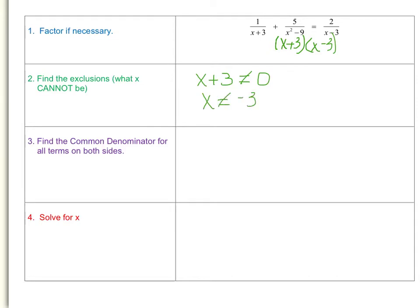We could do the same for x squared minus 9, but we've already factored it. It's much easier to find exclusions when your denominator is in factored form. We already did x plus 3, so now let's do x minus 3. Setting x minus 3 not equal to 0, we add 3 to both sides, and x cannot equal positive 3. Our last denominator is also x minus 3, so we've found all exclusions: x cannot equal negative 3 and x cannot equal 3.